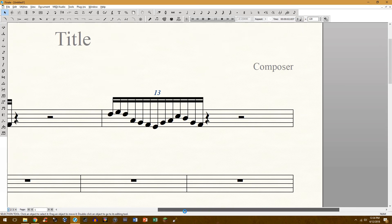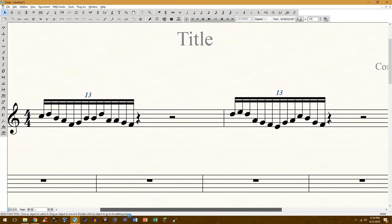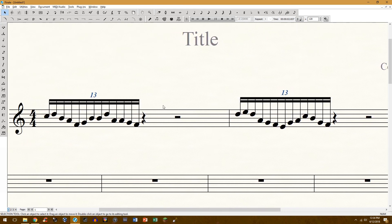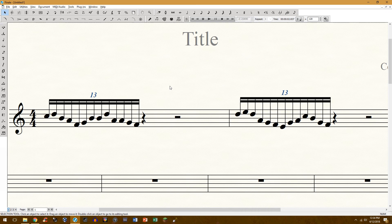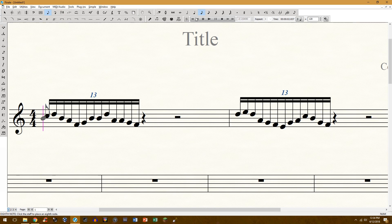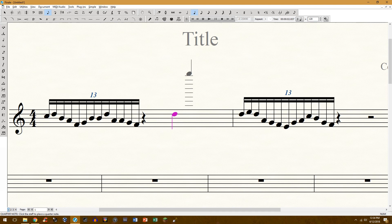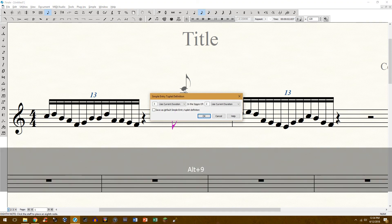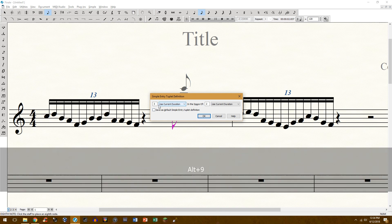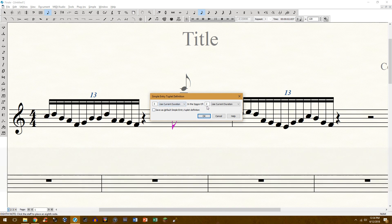But that's pretty much how you do it, pretty simple. This is also the same thing for creating triplets for example. Let me show you what I mean. Three of the current duration within space of one.